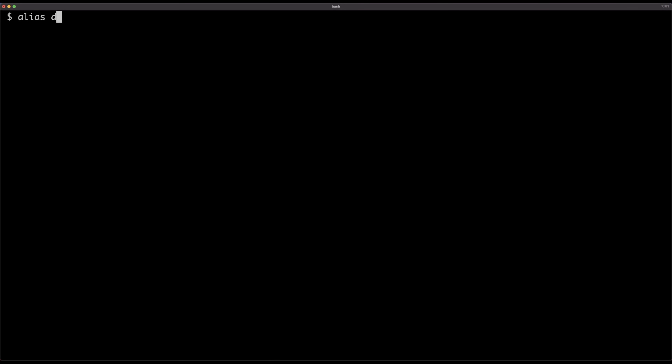Now since I have Rancher Desktop up and running and nerdctl installed, I can start using it right away. However, if you're used to Docker as I am, you might have developed muscle memory and your fingers might be typing commands like docker image this or docker container that. So the first thing I will do — and I recommend you do as well — is create an alias: alias docker=nerdctl. That way you can continue typing Docker commands even though you will not be running Docker; you will be running nerdctl communicating with containerd running in Rancher Desktop. To make that alias permanent, add it to your .bashrc or .zshrc.